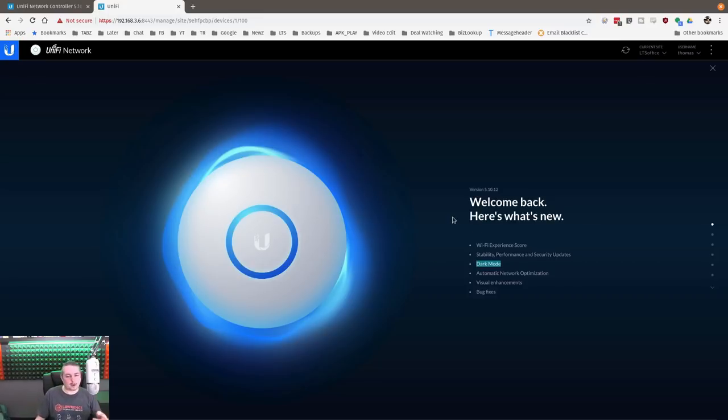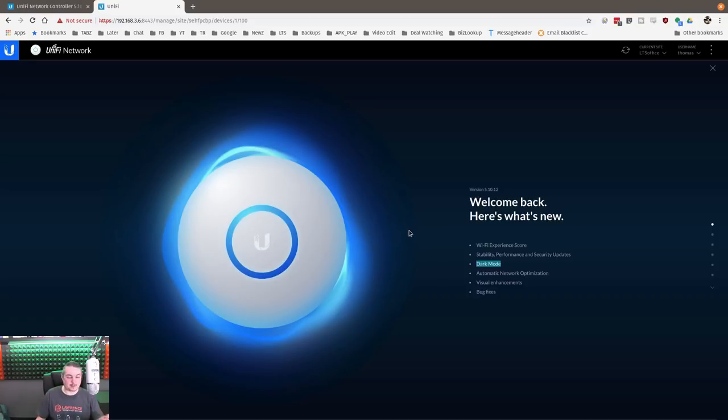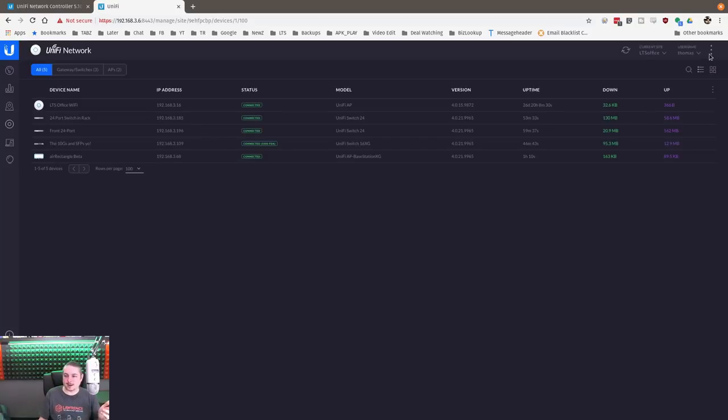Also something new in the 5.10 is when you update you get the new welcome screen. So if you haven't updated and you're surprised going what is this? Well, it's actually kind of neat.